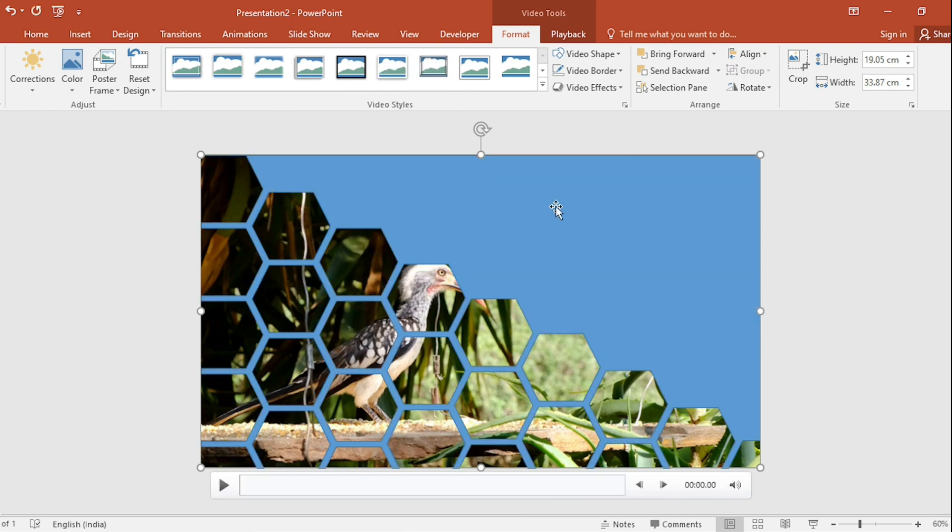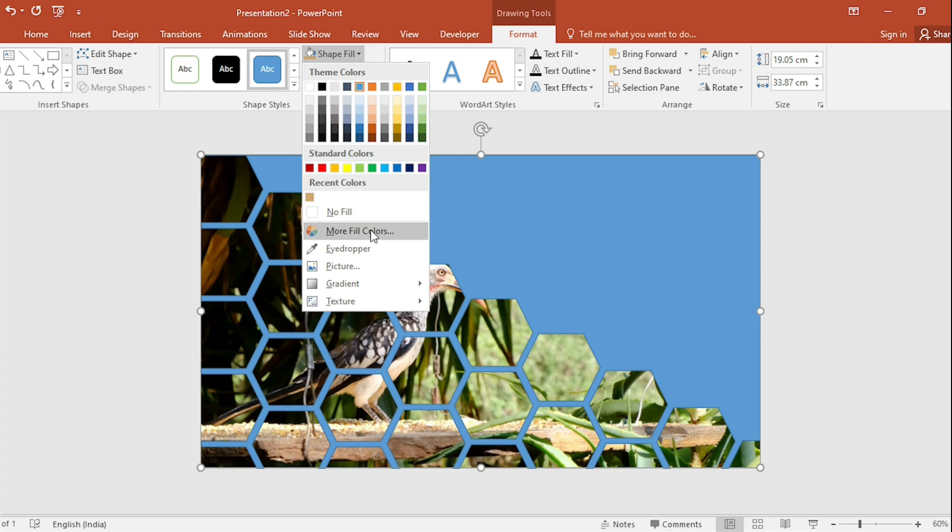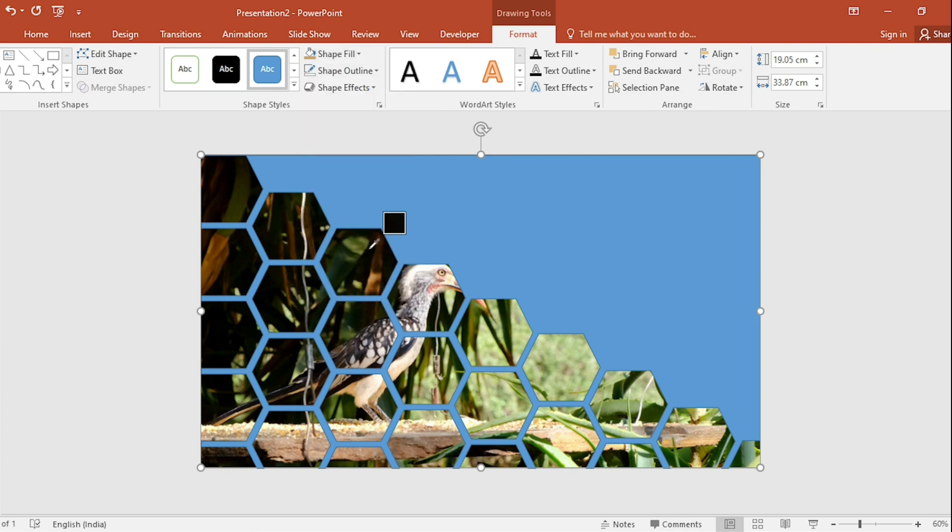Select Shape. Go to Format. Go to Shape Fill and select Color using Eyedropper.